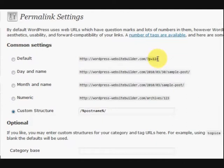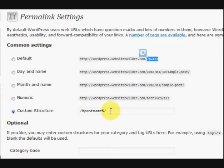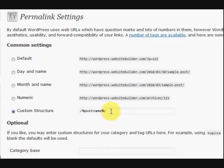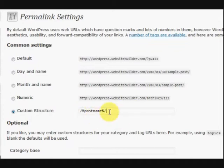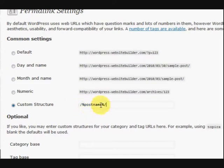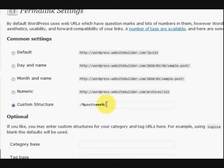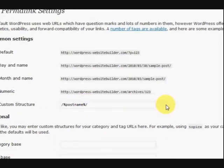Well instead this one here is saying that it's post 123. Now I prefer to just have the post name. So what I do, if you just have a look at it closely, I've got slash percentage sign and then post name and then percentage sign and then slash again.